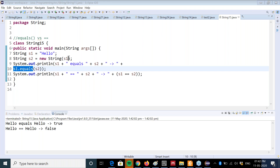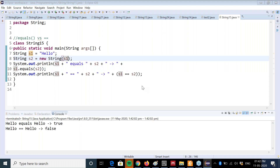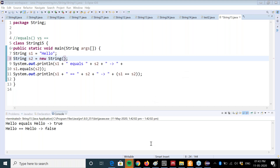If the contents of two string objects are different, the equals method returns false. Let me run this example. It is giving me the result true because hello equals hello. Now the equality operator tests whether both references are referring to the same object or not. If the two references are referring to the same object, the equality operator returns true. In this case, because the two are referring to two different objects, it is returning false.